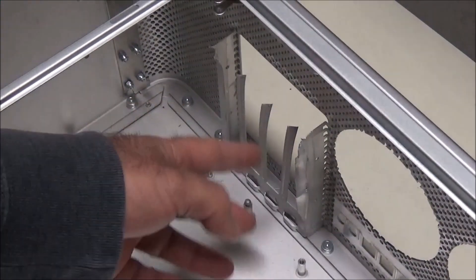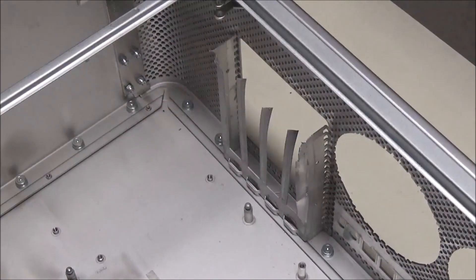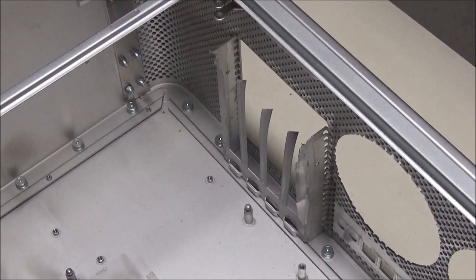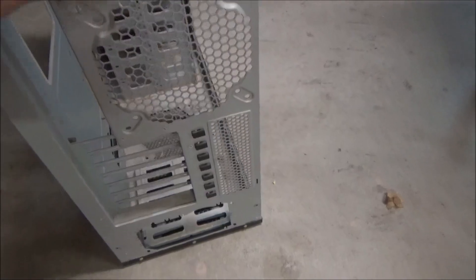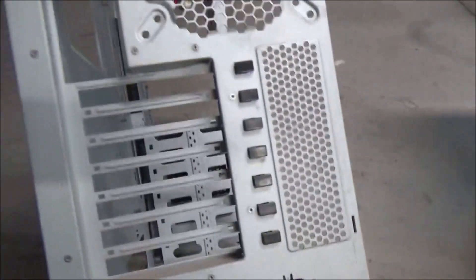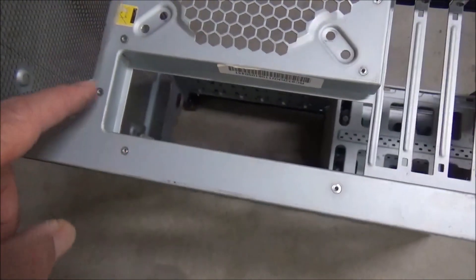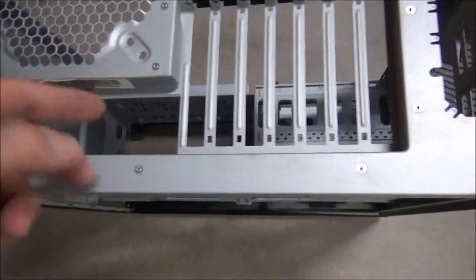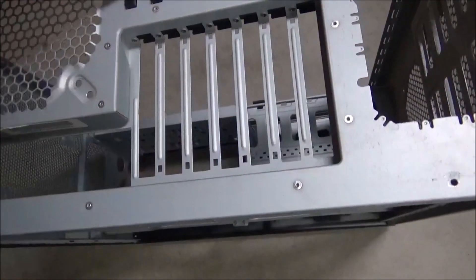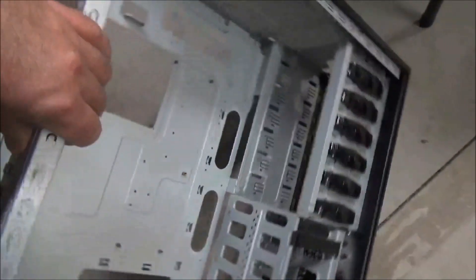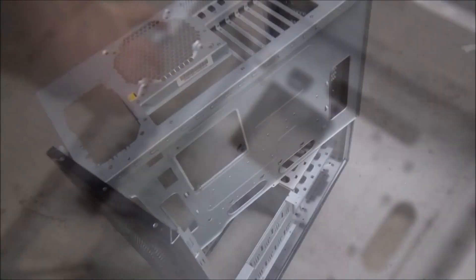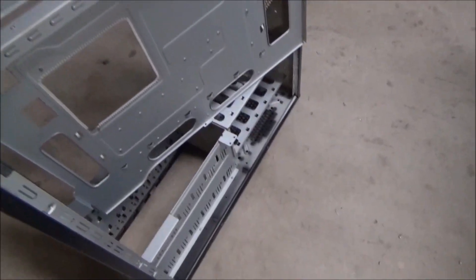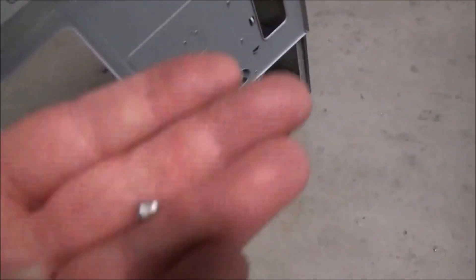I'm going to finish cleaning that up, and then we'll start eyeballing where we're going to put in that new panel. Here's the IO that I want to use - it's put together with rivets. I could drill these out and this whole thing would come out. Alright, that was pretty easy. I had to drill out